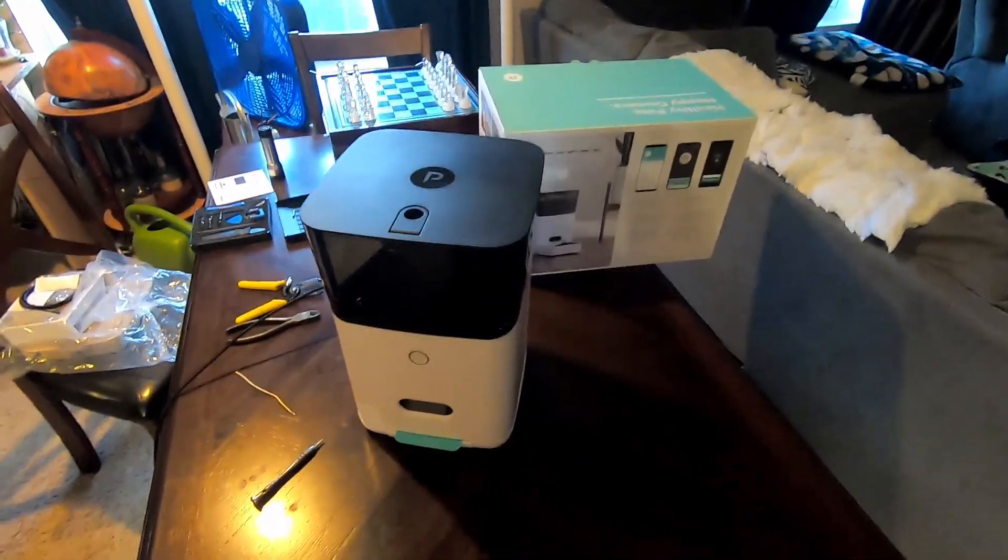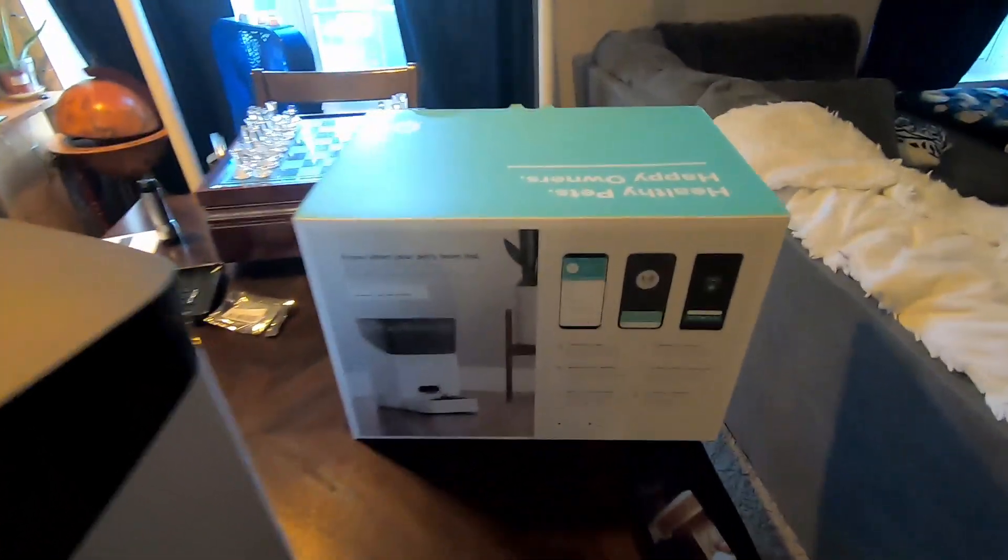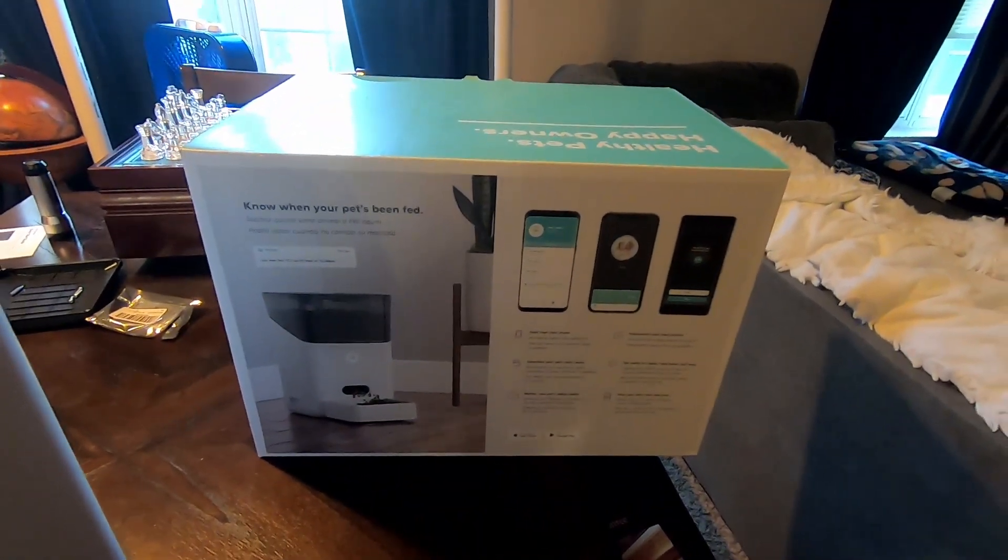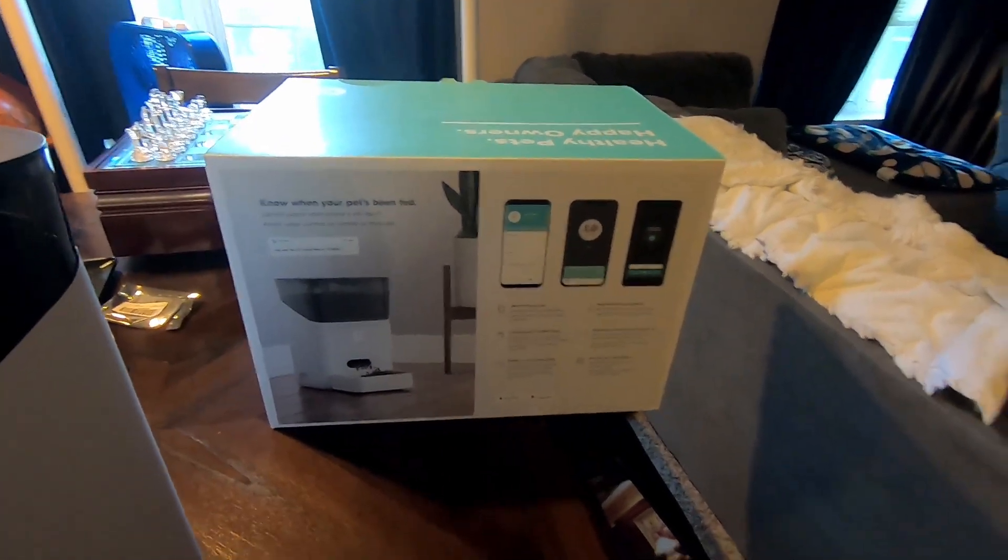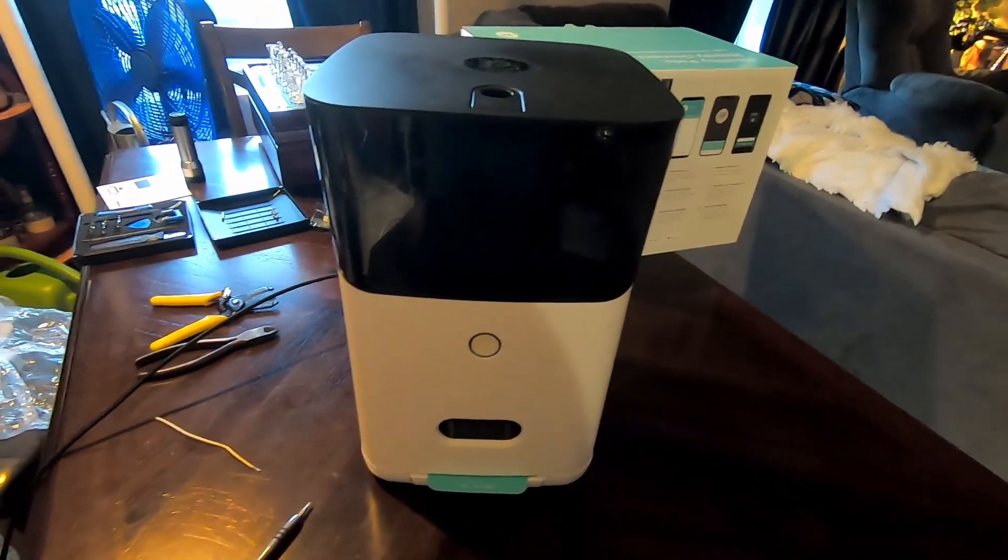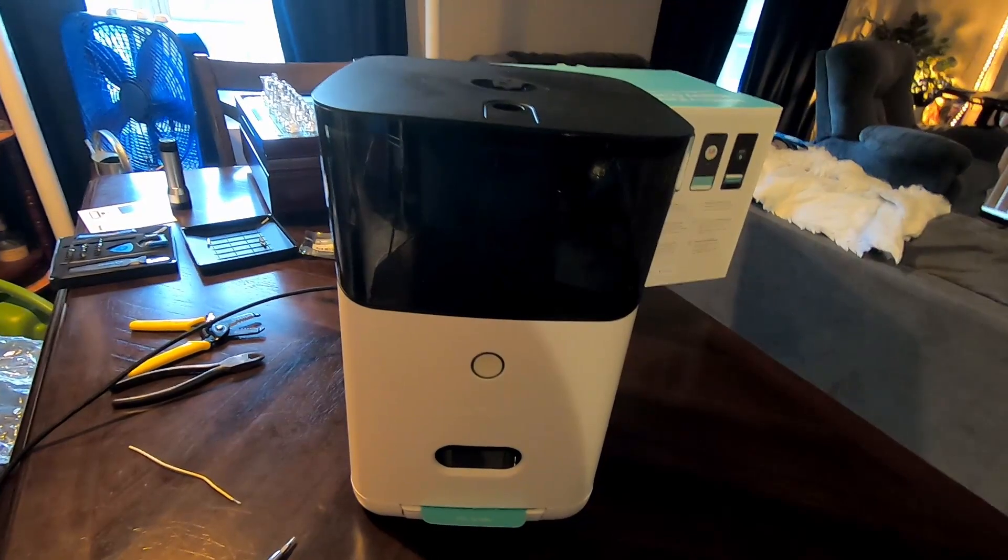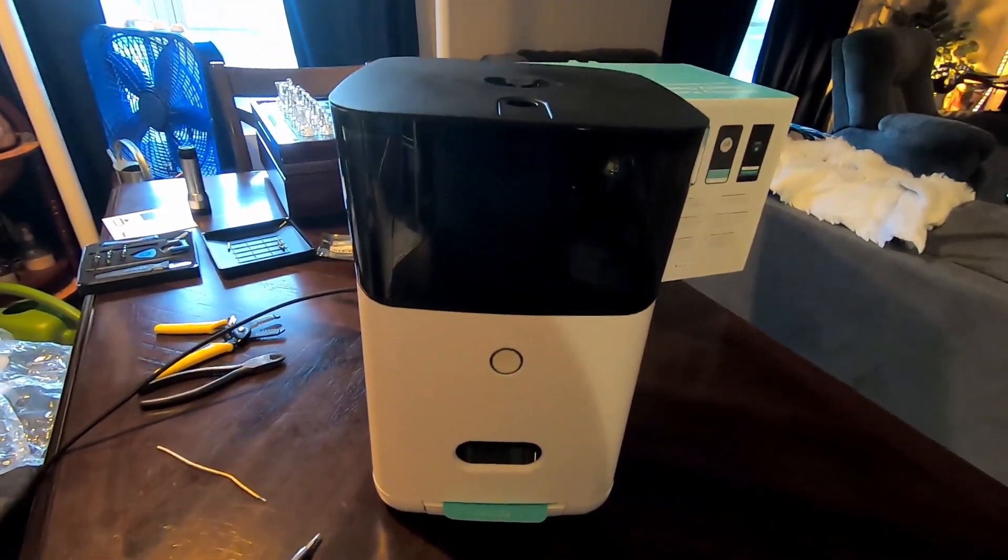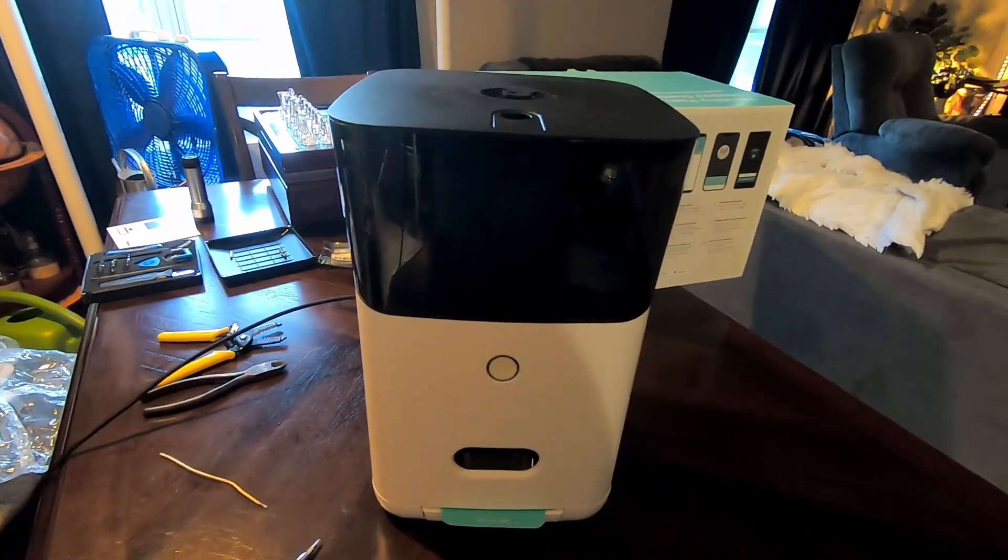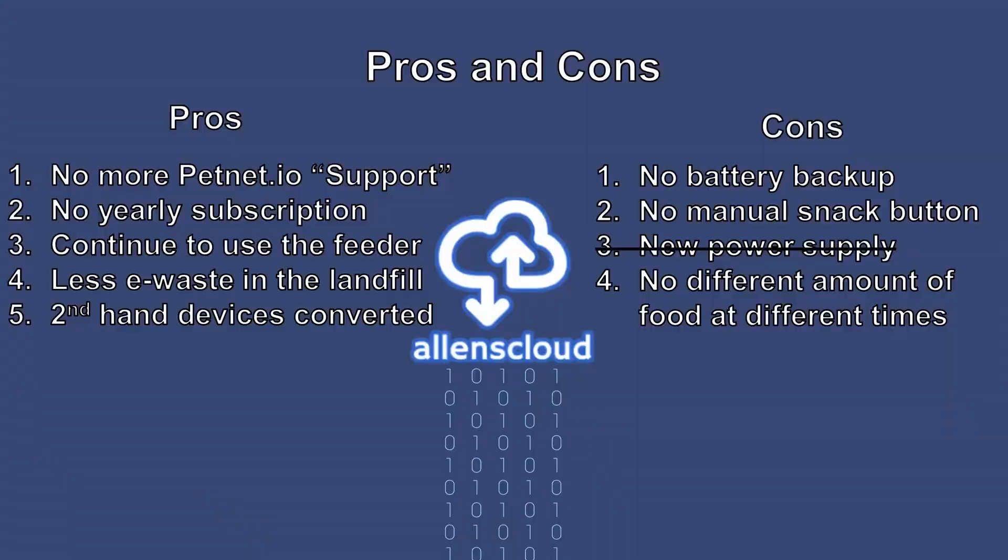Hello everyone, today I'm going to show you the PetNet Generation 2 Feeder and how we go about replacing the Wi-Fi board in it to pretty much shut off PetNet's functionality and turn on our own. We're going to control the motor directly so we lose a little bit of the functionality, but the bells and whistles are there and it's at least going to feed the cats.